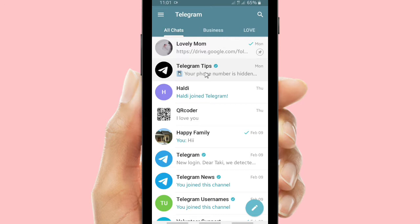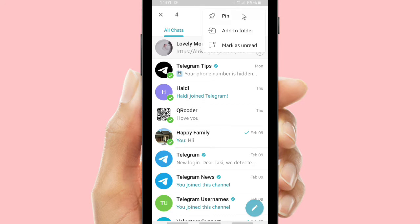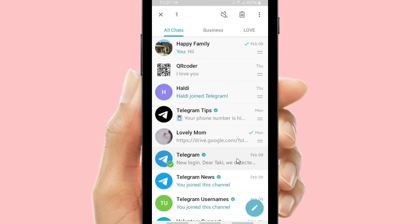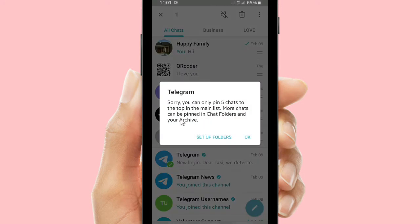Now let's go on to the next chats. I will pin about five chats total. All right, as you can see there are five pinned chats on my Telegram. Let's try to pin one more. It says that — sorry — Telegram says you can only pin five chats to the top in the main list.